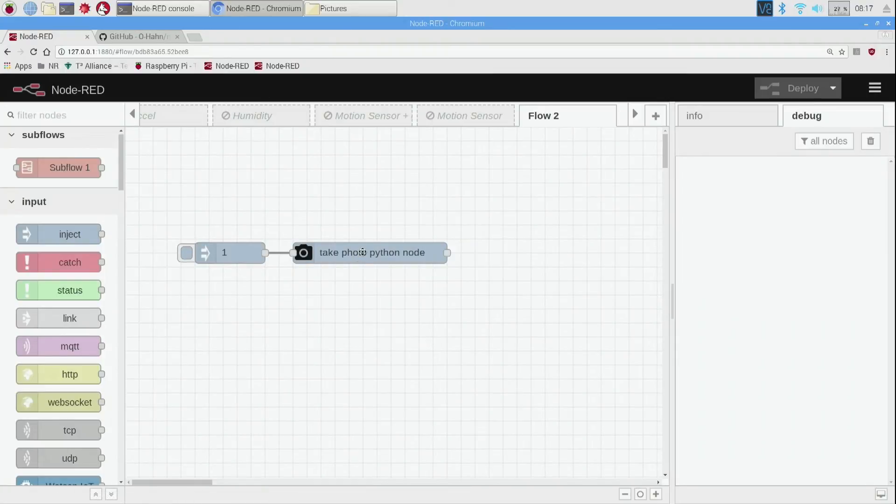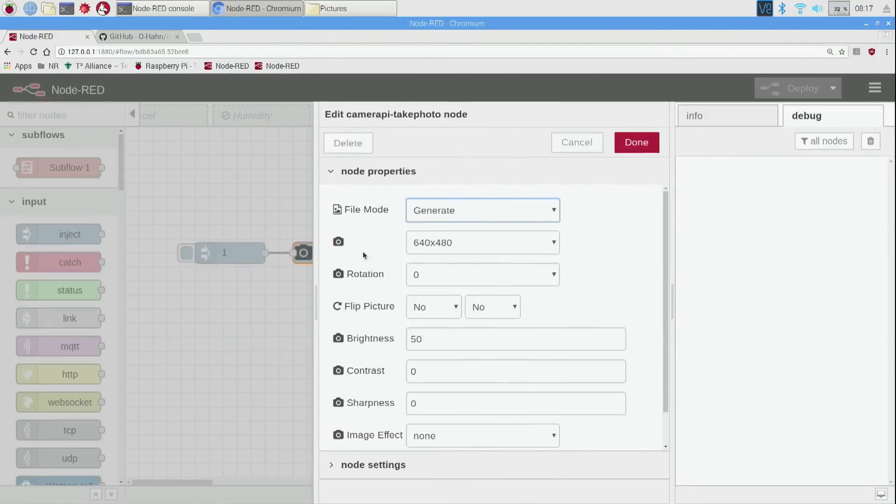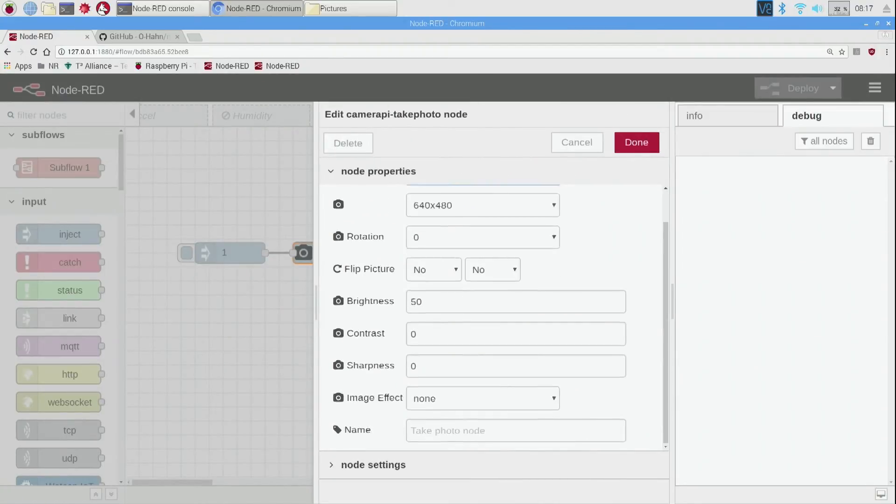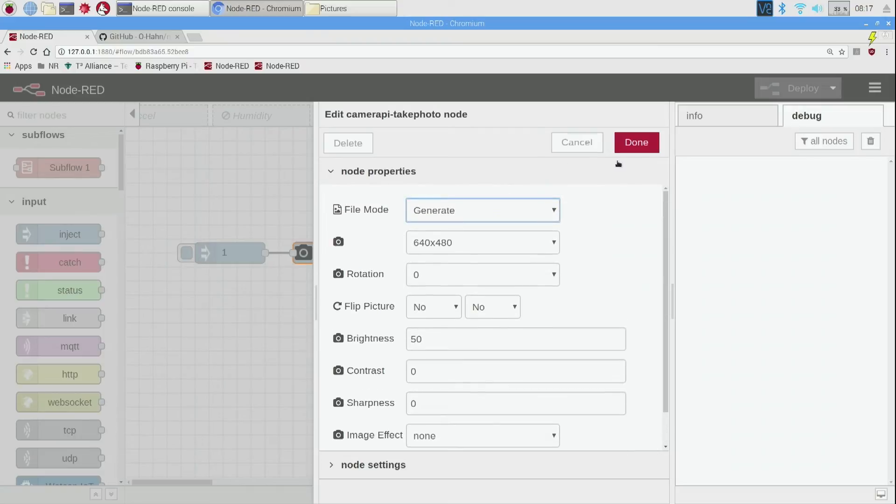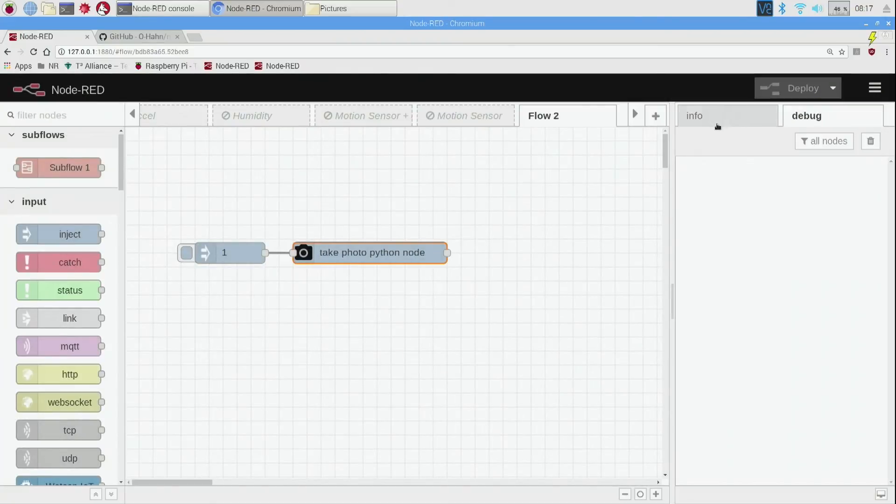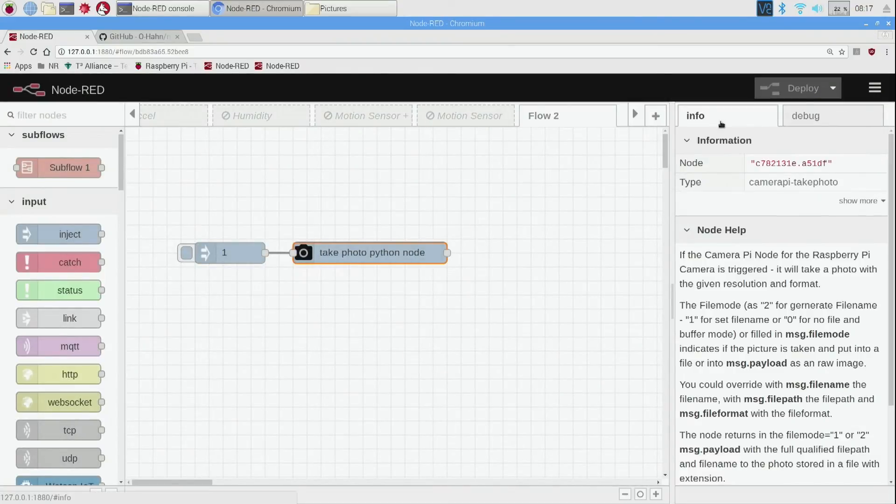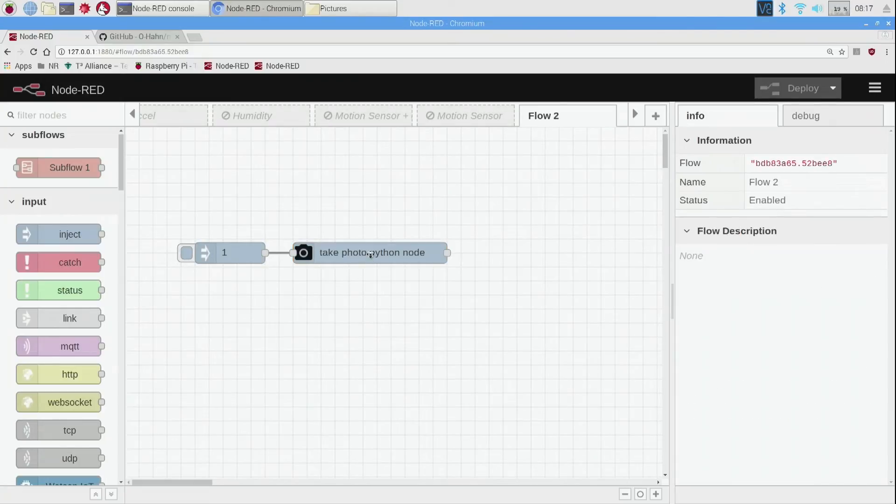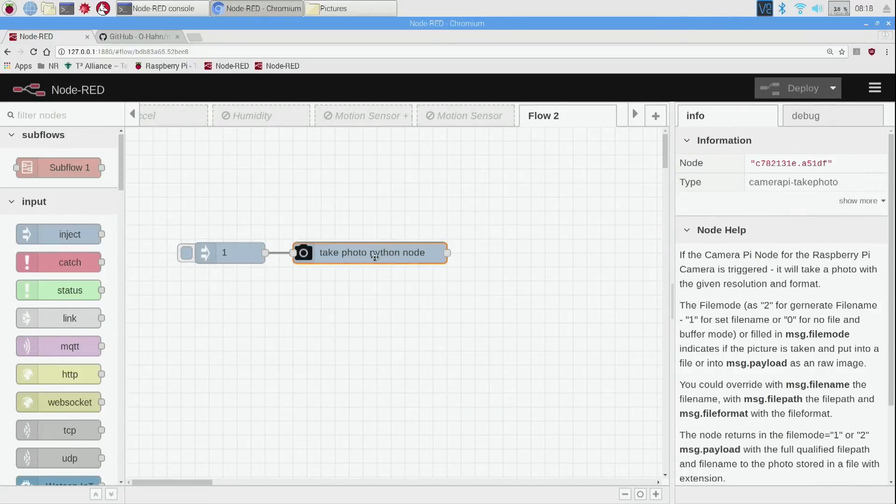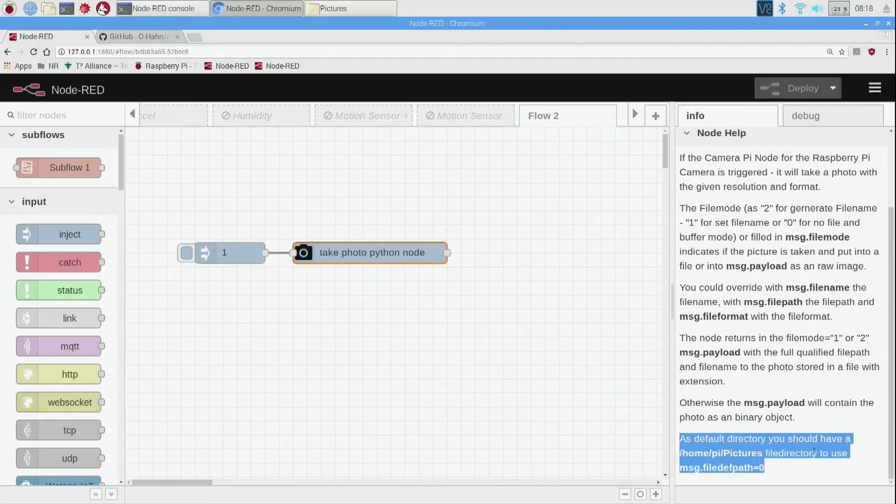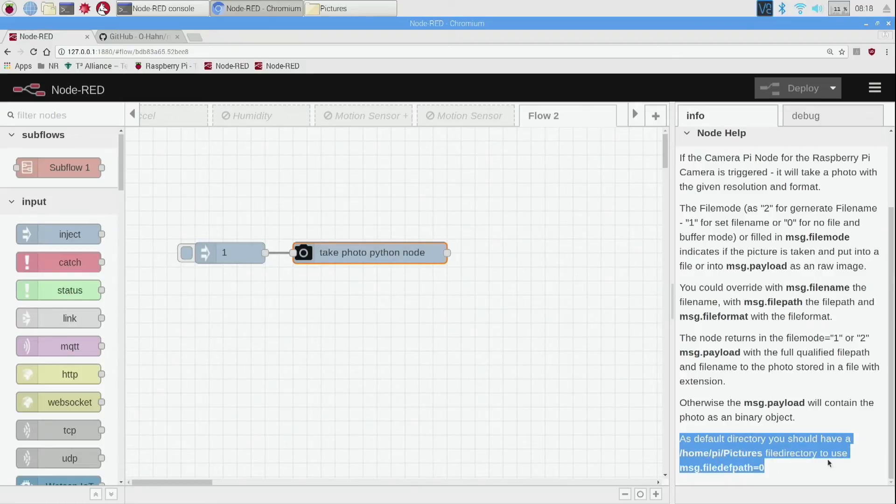It actually took a photo and it doesn't tell you in here where the photo was taken and put. But if you go on the info tab it gives you a lot of information. Whatever node you have selected, it shows up in the info tab, so if I click on this then it shows up all this information. If you scroll all the way down to the bottom, it shows you the default directory you should have: a home slash pi slash pictures file directory to use.